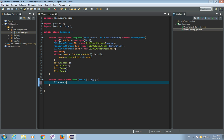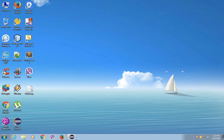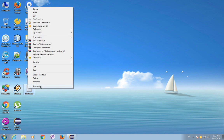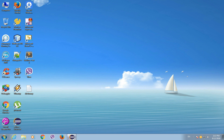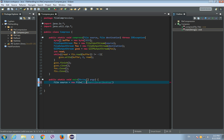In our main method, let's create a File object: File source is a new File, and the path to the file — I have a 'dictionary.txt' file on the desktop. As you can see, the size of this file is 4.36 megabytes. This is the location of this file, so let's copy and paste it here using double slashes, and at the end add the name of the file: dictionary.txt.